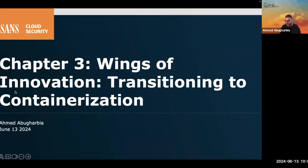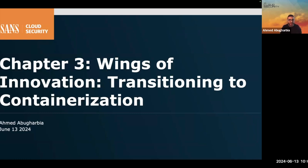Thank you for joining and welcome to this workshop. This is Chapter 3, Wings of Innovation. There is a reason why it has transitioning and containerization in the title. But let's begin with an introduction.